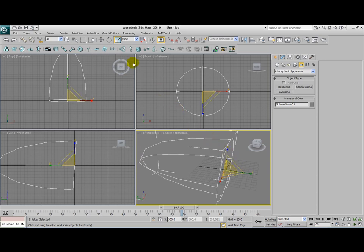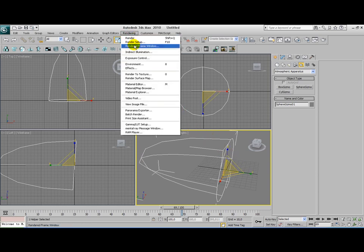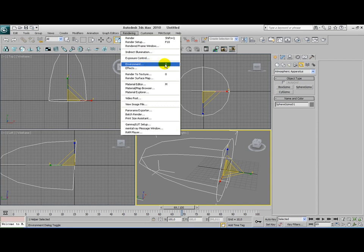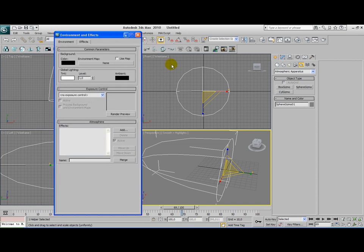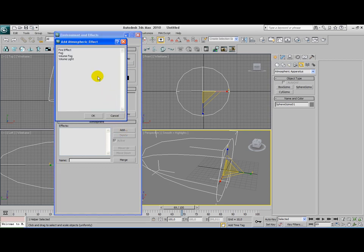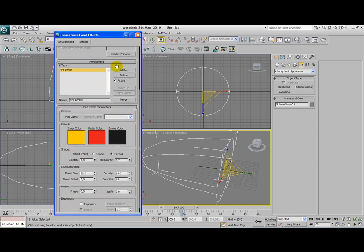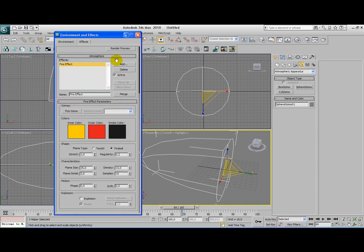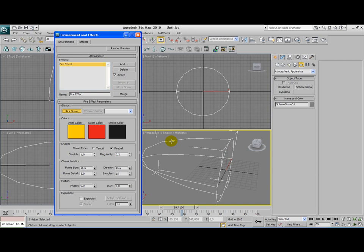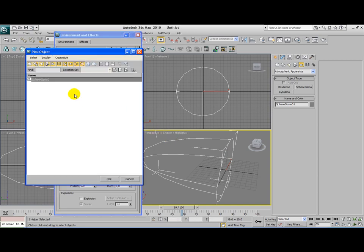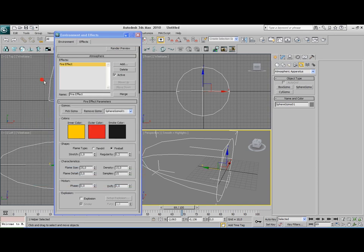Now that we've done that, go to your Rendering menu and click on Environment, or use the shortcut key 8. Go to the Atmosphere tab and click on Add. We're going to add a fire effect. Double click on it. First we need to pick a gizmo. You can click on Pick Gizmo and then select the gizmo in the field or press H to get the gizmo menu. Select the gizmo and now you can see that we've selected gizmo.